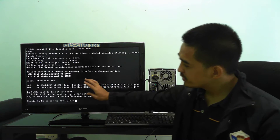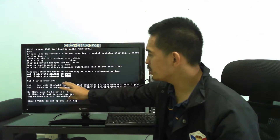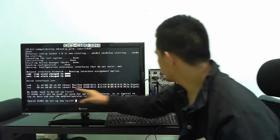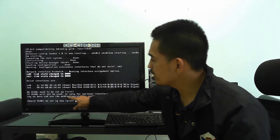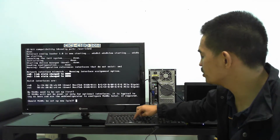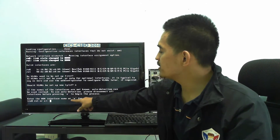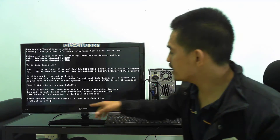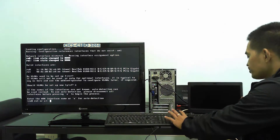You can see here we have RE0 and RE1 interfaces. If you don't know which is RE0 and RE1, I'll show you a better way. There's a question: should VLANs be set up now? We're not going to set up VLANs right now, so press N and enter. The next question is to enter the WAN interface name or A for auto-detection. We don't know which one is RE0 or RE1, so we'll press A for auto-detection.